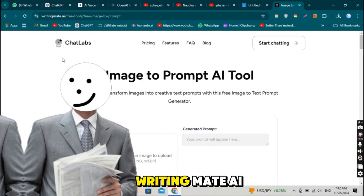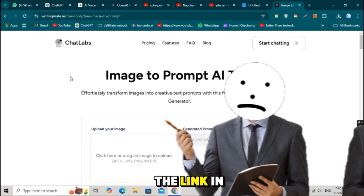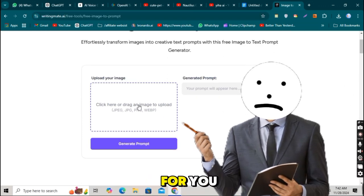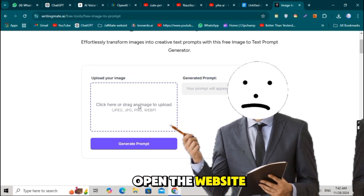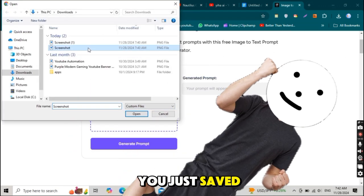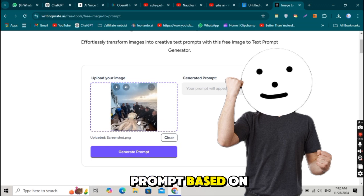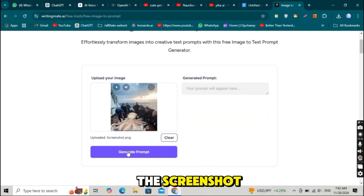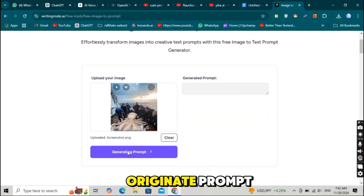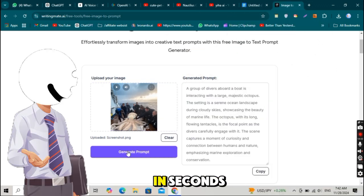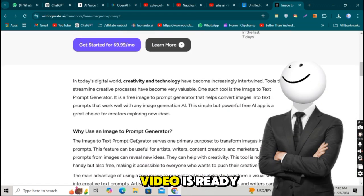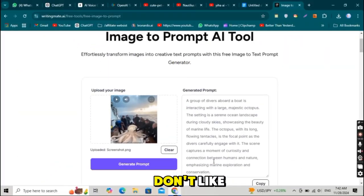Next, head over to WritingMate.AI. I've added the link in the description for you. Open the website and upload the screenshot you just saved. This tool will generate a prompt based on the screenshot. Once you click Generate Prompt, your AI-ready text will be created in seconds. That's it. Your foundation for a viral video is ready.